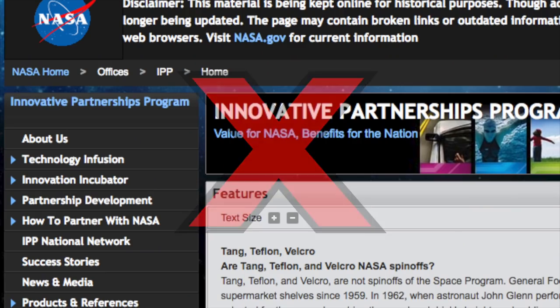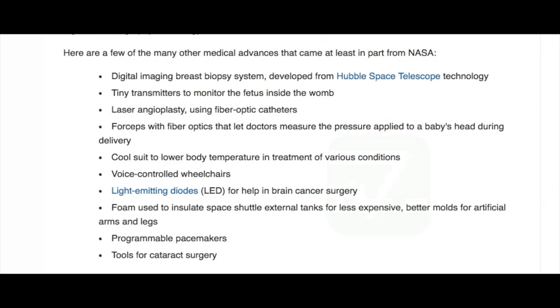So what has the space program ever done for us? Besides maybe Velcro and Tang and life-saving medicines. You might not realize this, but the Hubble Space Telescope is responsible for one of the processes in our astro-processing software called Drizzle.